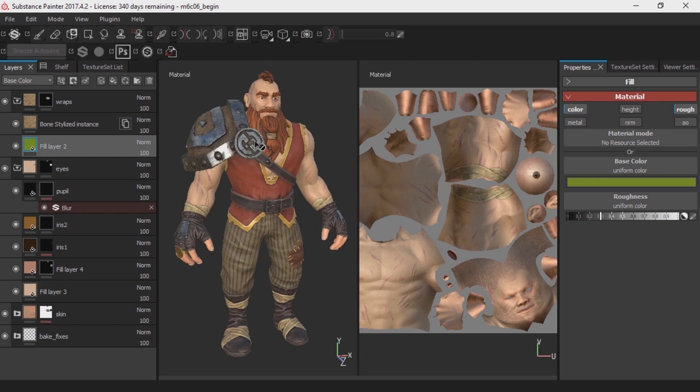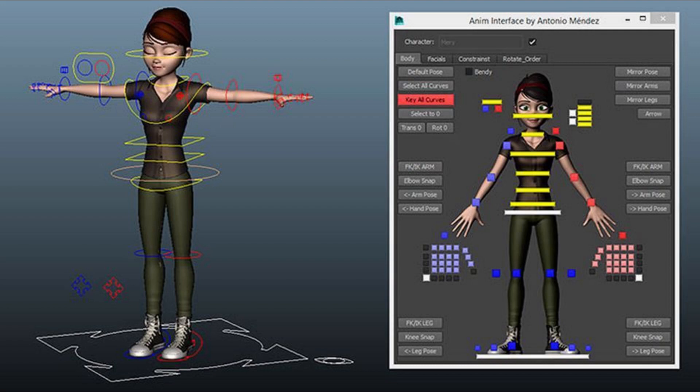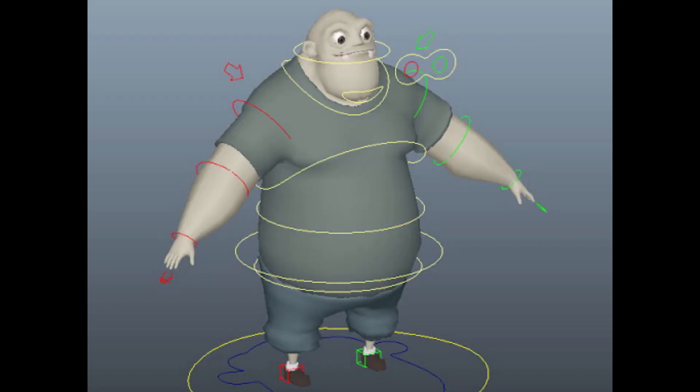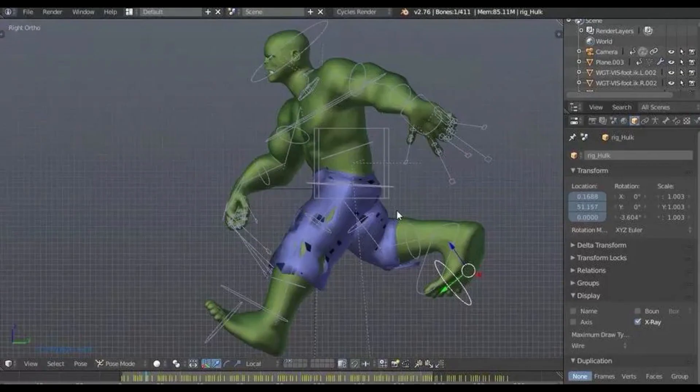Number 4: Rigging. Rigging is the process of setting up a controllable skeleton for the character that is intended for animation. Depending on the subject matter, every rig is unique. In simple terms, we add some controllable points to the model to animate it easily.